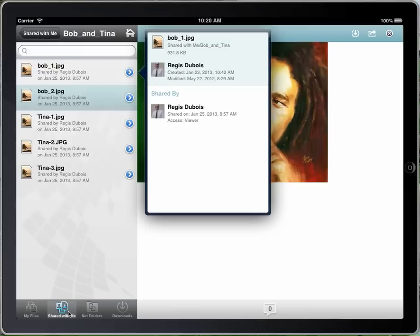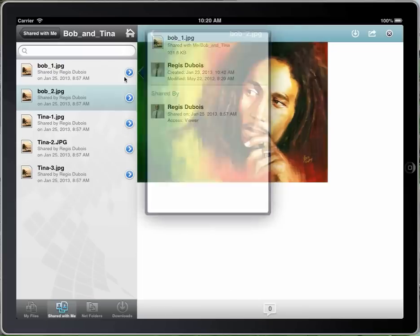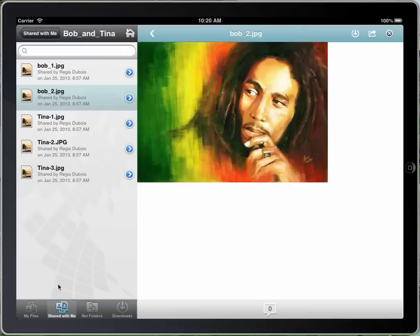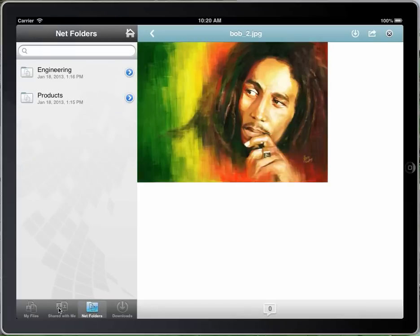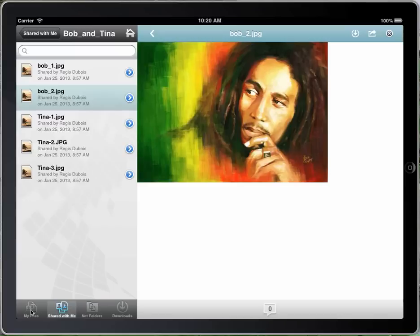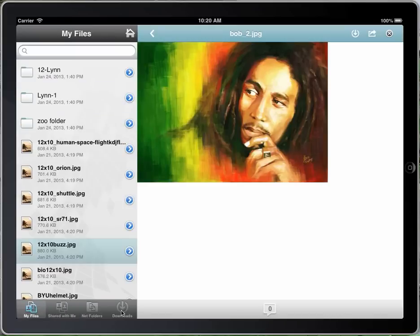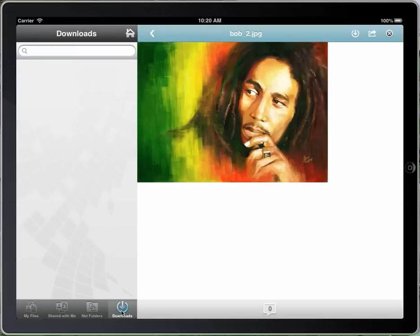Of course, you can use the navigation panel down here. Rather than always going back to the Home, you can use the tab set at the bottom to go to Net Folders, Shared with Me, My Files, or those files that you've downloaded to your device. For example, I'm looking at the Bob underscore two file. I want to keep that on my device, so I can click in and it'll download it. It shows up in the downloads section.